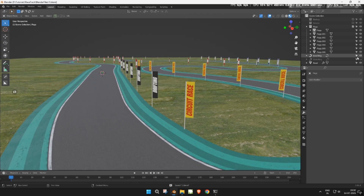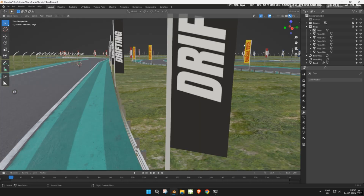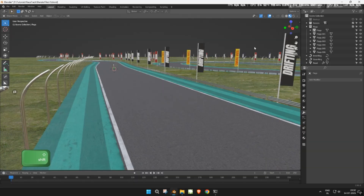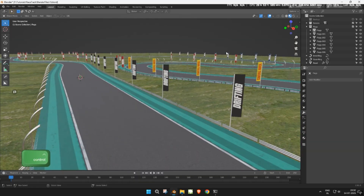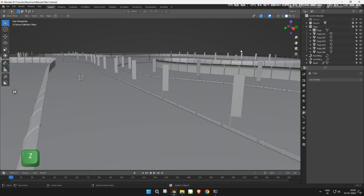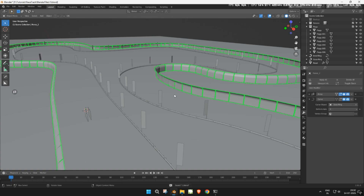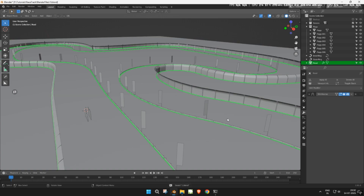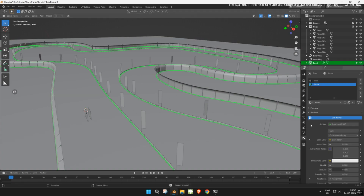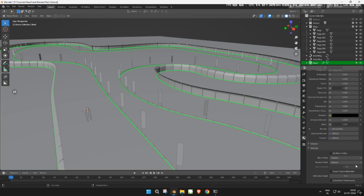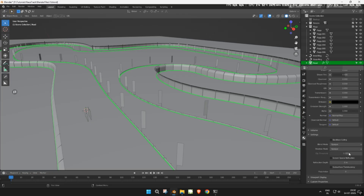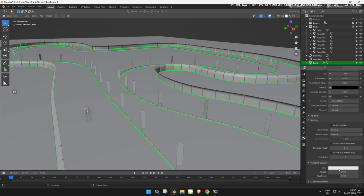Now unhide everything and view the full scene with terrain, road, fences, rails, and flags. To make your scene more readable in the viewport, assign different viewport colors to each object's material. This helps you distinguish between them while working.